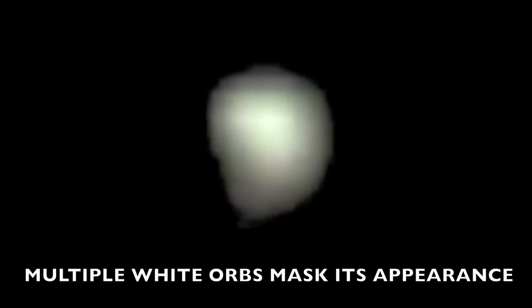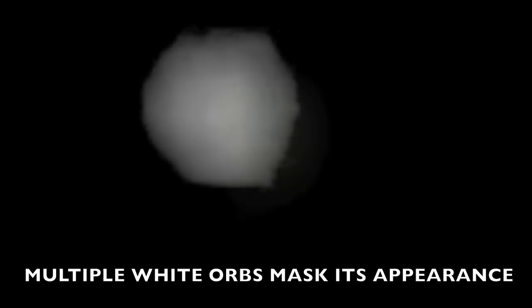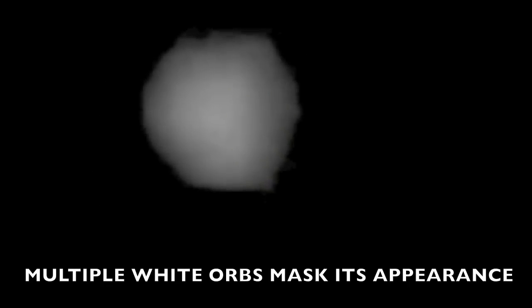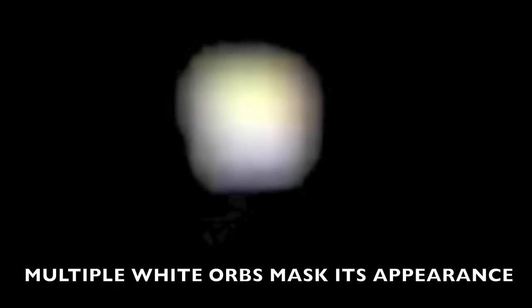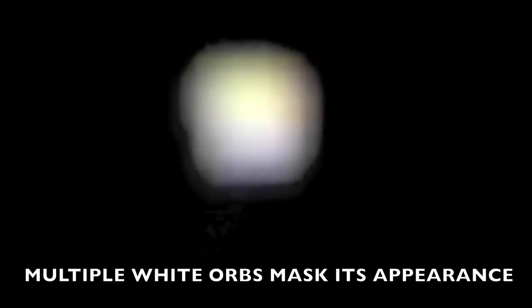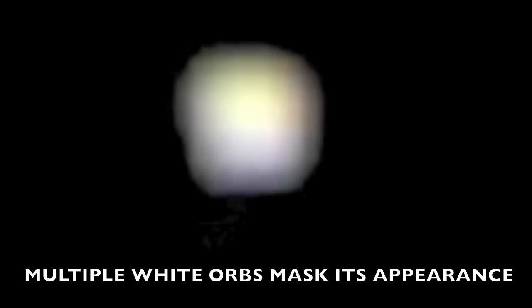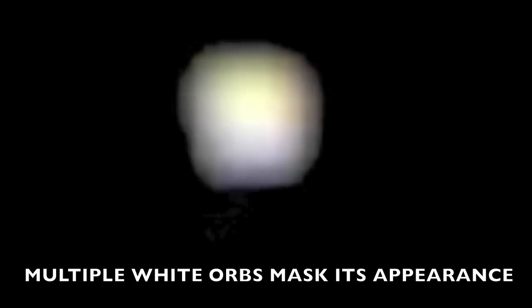So what I was doing is I put them all in sequence, and then I enlarged them. And I thought that would give me a clue as to how this orb was acting.